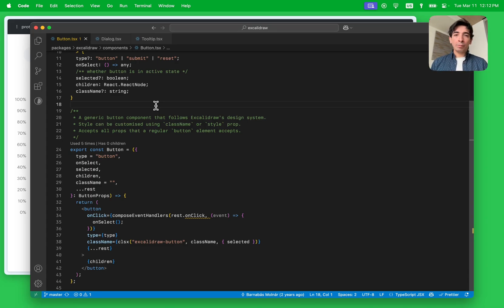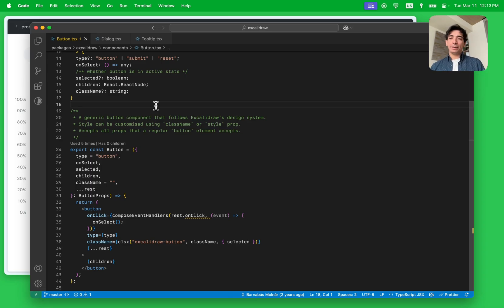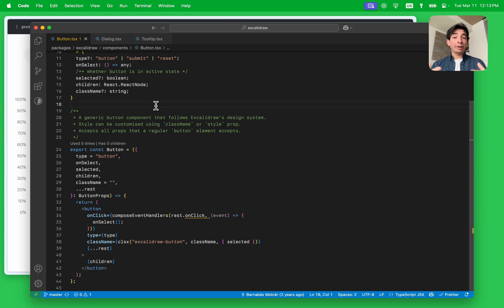Hey folks, I'm back from the Omelette crew and I will quickly walk you through our brand new VS Code extension. If you're not familiar with Omelette, it's a component analytics tool for React that gives you a bunch of insights around how your components and their props are being used. This is a free version of Omelette running directly in VS Code that gives you some of those insights as you're coding.